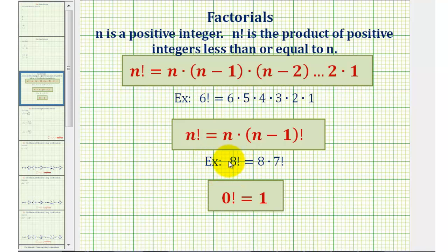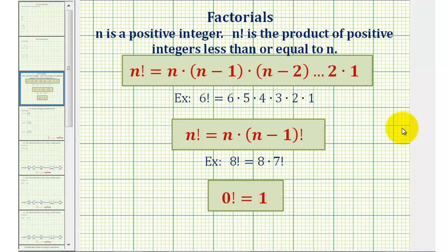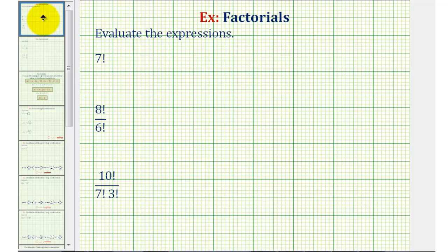For example, eight factorial is equal to eight times seven factorial, because if we expanded seven factorial, we would have seven times six times five times four times three times two times one. And by definition, zero factorial is equal to one. Factorials occur in topics such as combinatorics as well as the binomial theorem, but for this video we're going to focus on just evaluating expressions involving factorials.